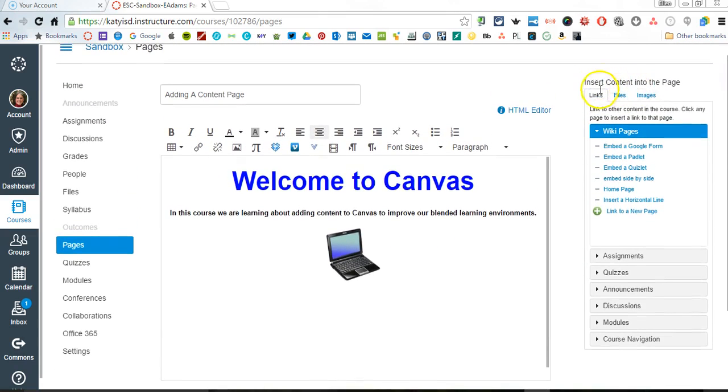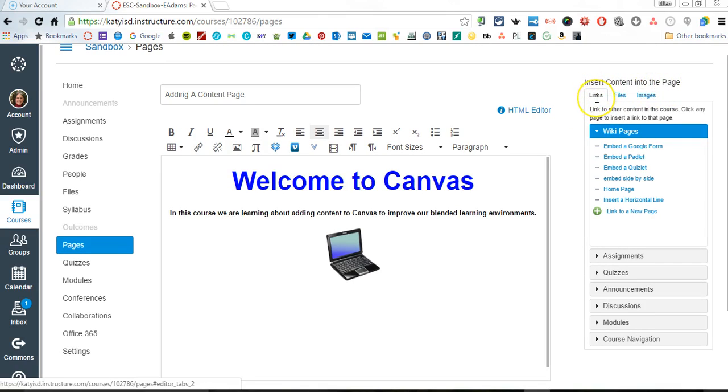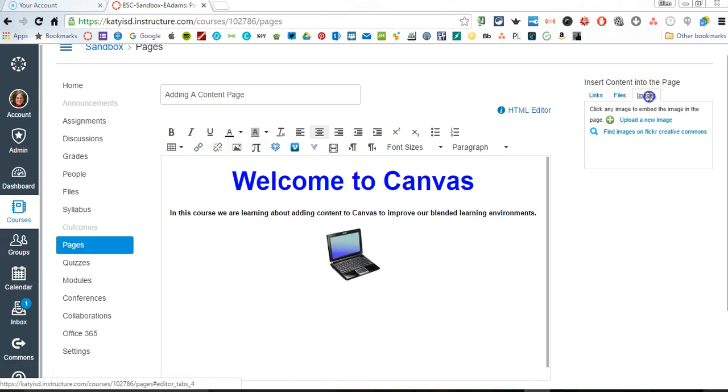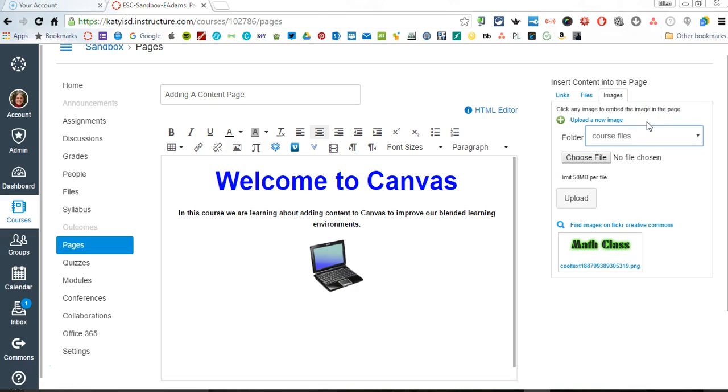we have these boxes and it says insert content into the page. You'll see here that it's defaulted to links. I'm going to move off of links and I'm going to come over here to images. Here on images, I can go ahead and click upload a new image.